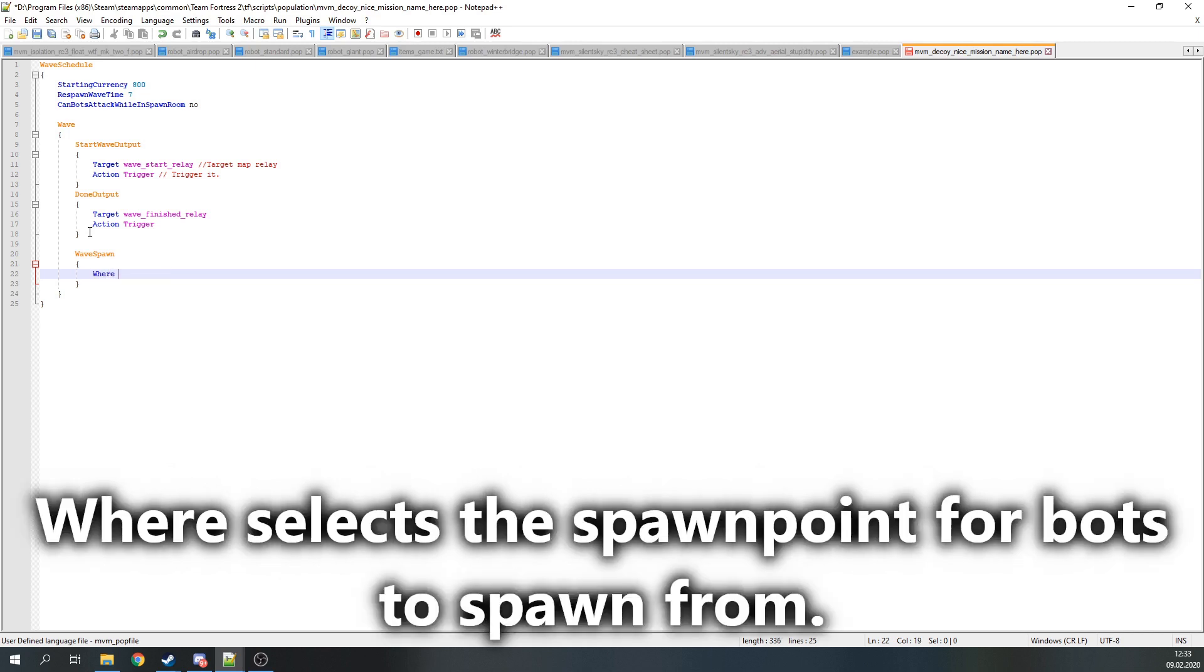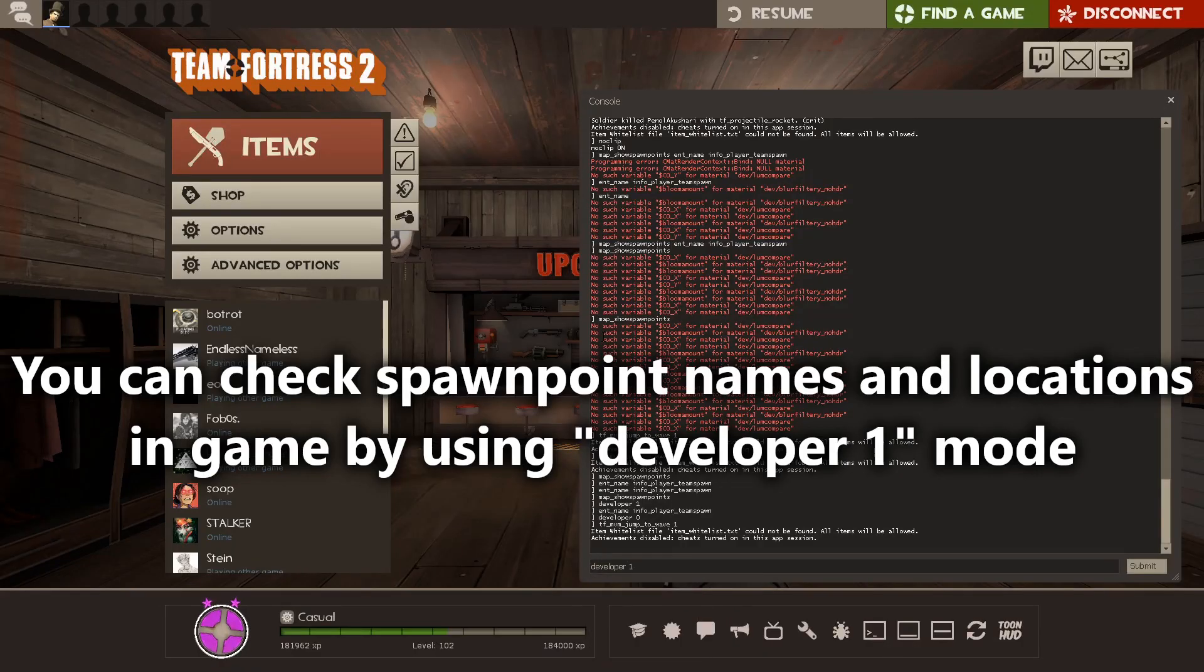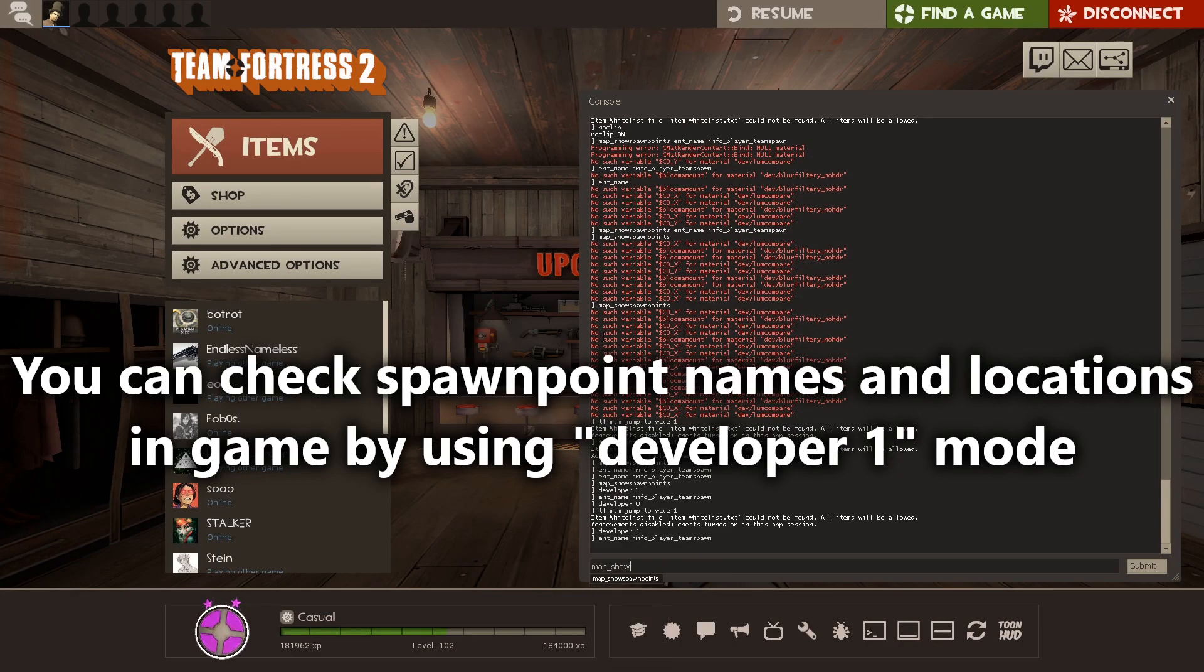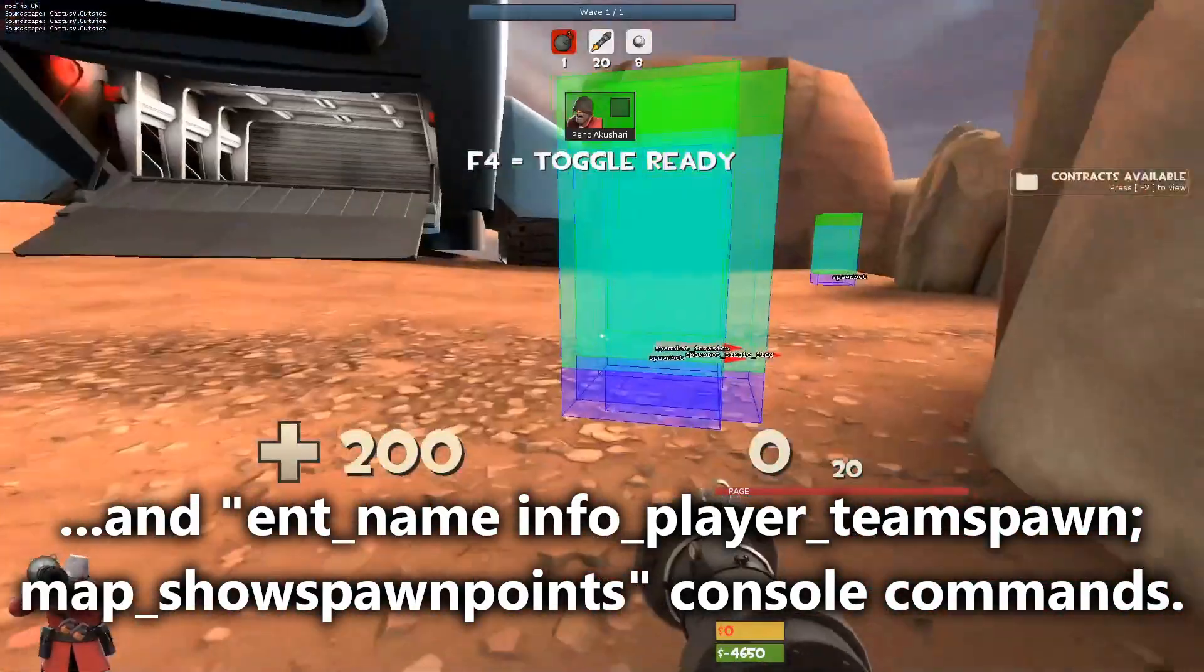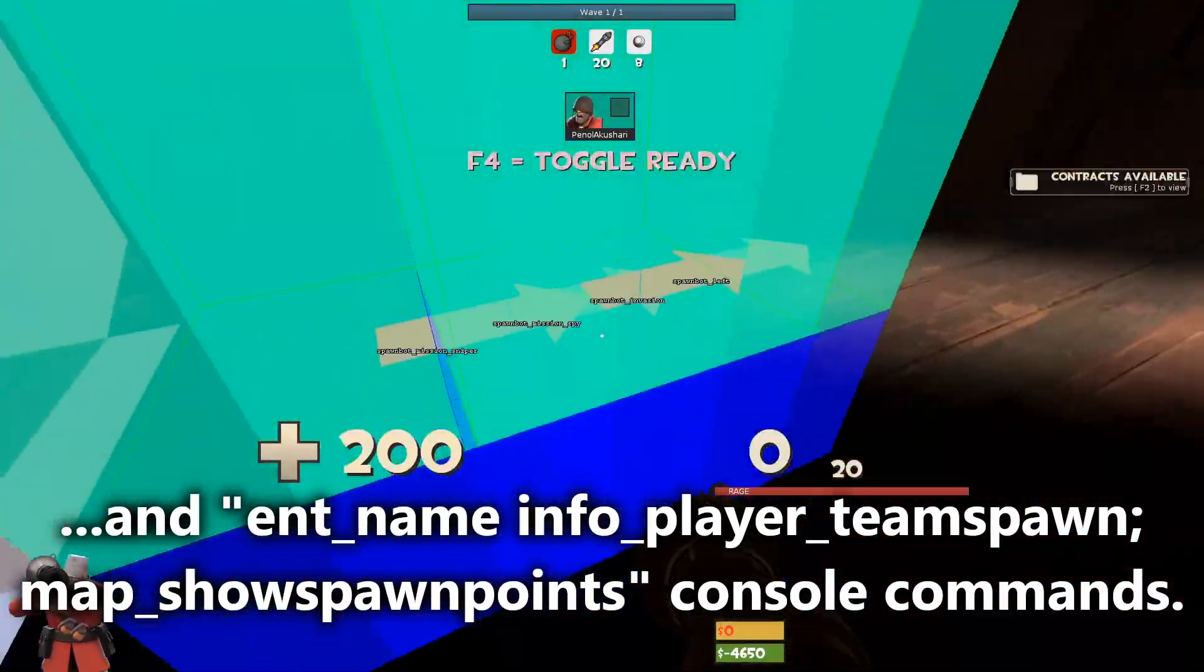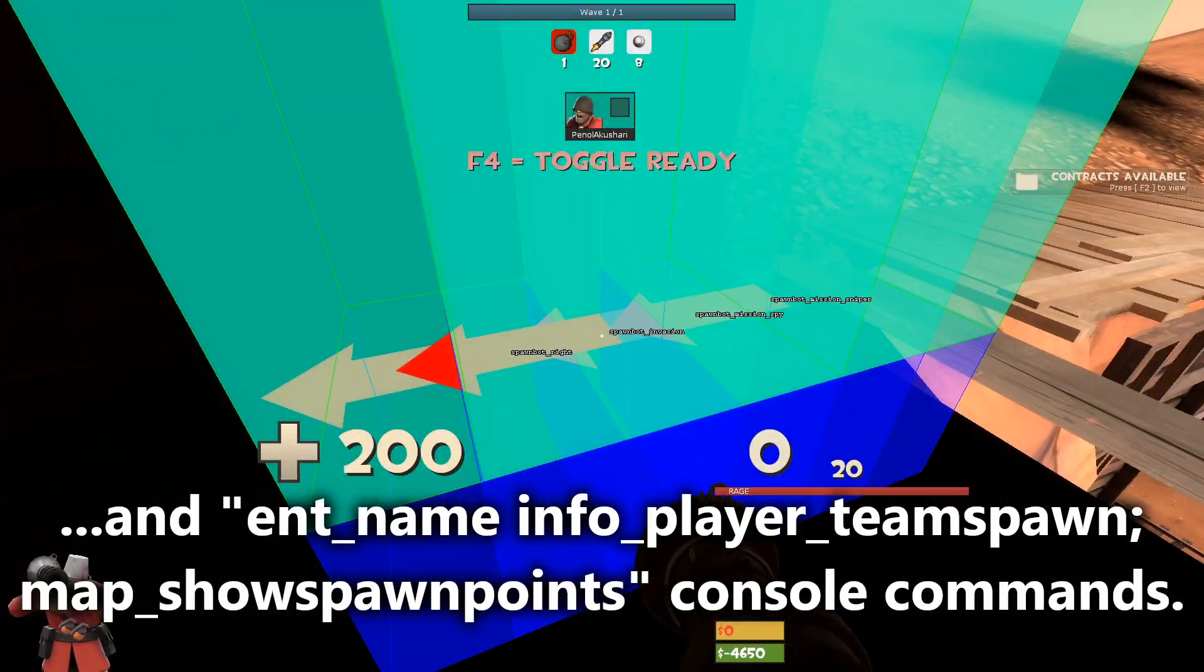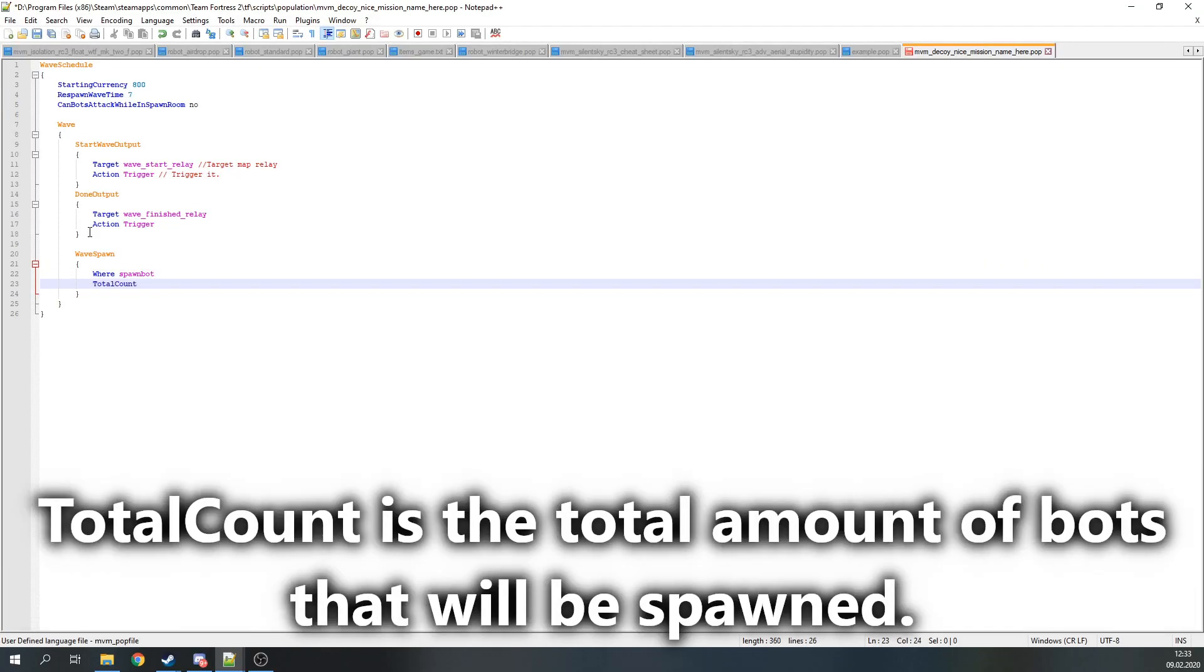Where selects the spawn point for bots to spawn from. Most common one is spawnbot, though there's some variations on some of the maps like spawn points specifically for mission bots, like spawnbot_mission_sniper. You can check spawn point names and locations in game by enabling developer mode and then inputting ent_name info_player_teamspawn. The map shows spawn points in the console.